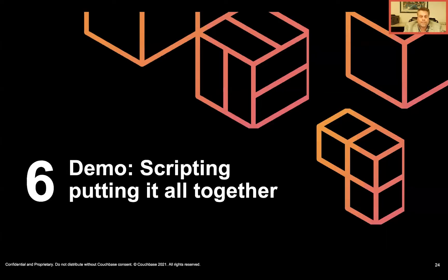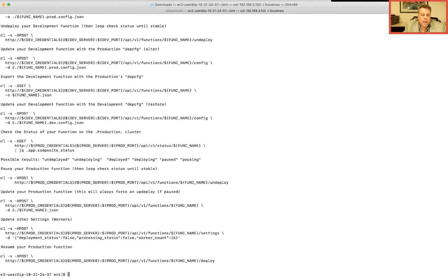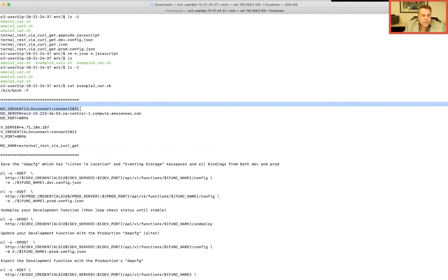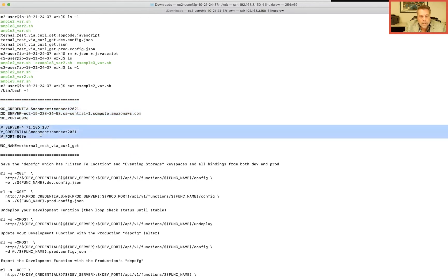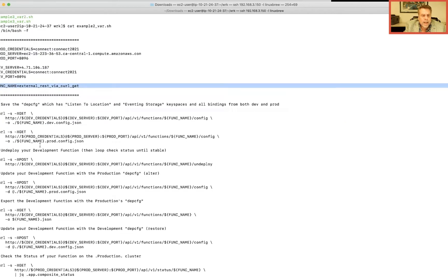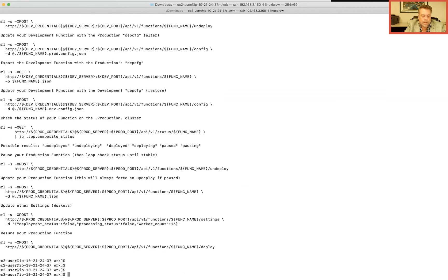Let's put it all together. I have three scripts; example three_bar_two is really what I want to stress. Looking at the convoluted example first: I've set up credentials — the server, cluster, production port, dev server, dev credentials, and the function name. Let's get that configured.